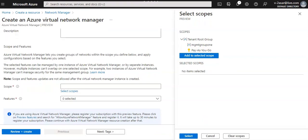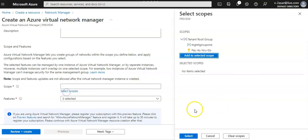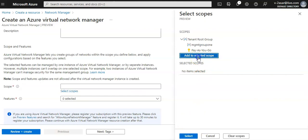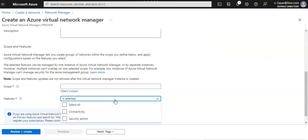And I can do Select. Add to select scope. And select Features. You can say you can select the features you want to enable for Azure virtual network manager.